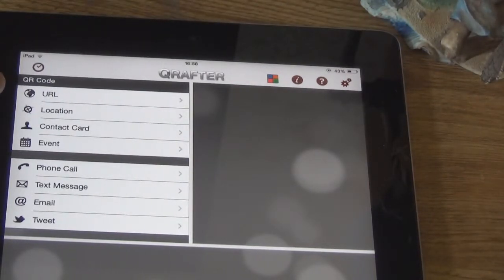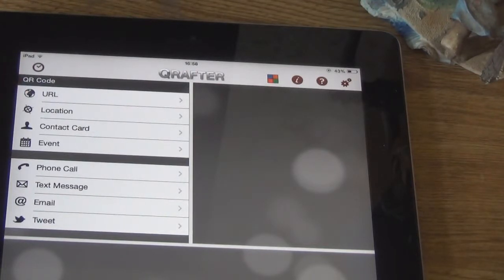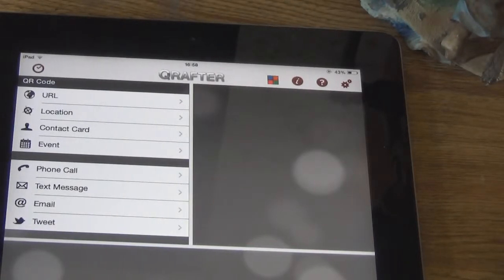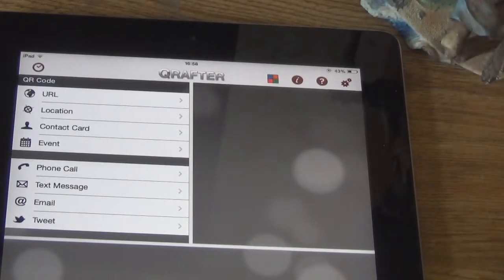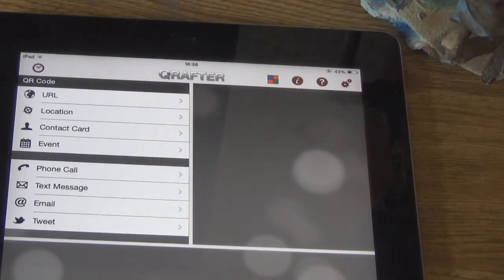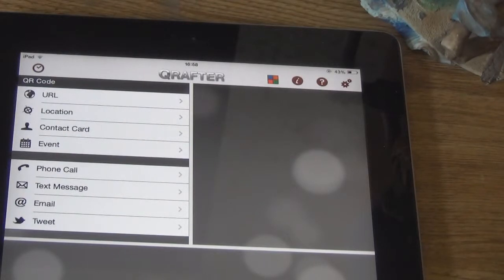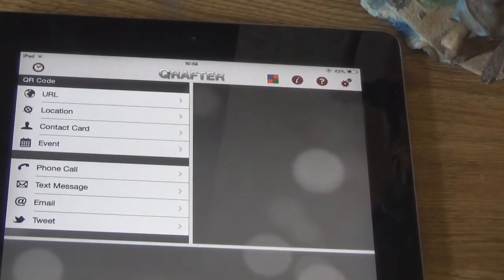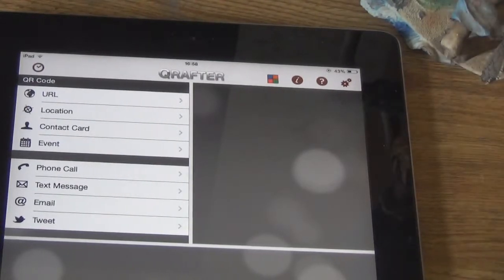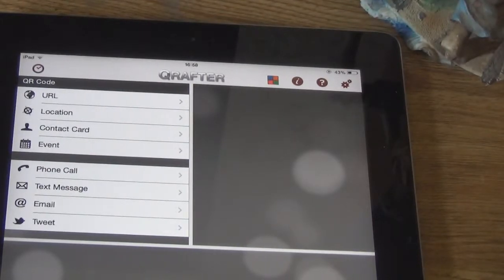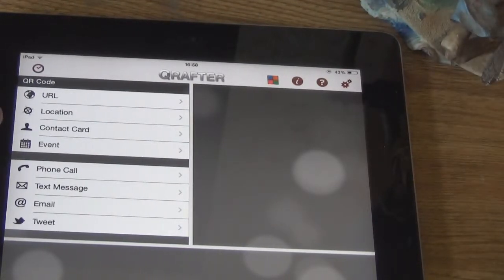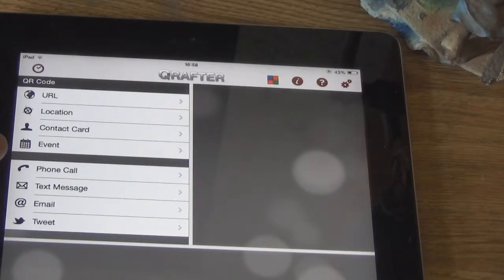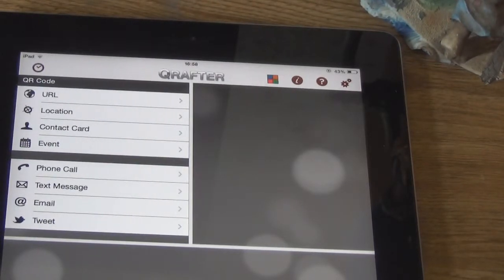You can make a URL, website code, a location. Like, say if you're hosting a party and you need to put the QR code on a wedding invite, and that would be the location to your wedding or party. People can scan it, get the location to their phone, so they've got directions to your house or whatever. Contact cards, how to send the contact to someone, event, phone call, text message, email, or tweet.